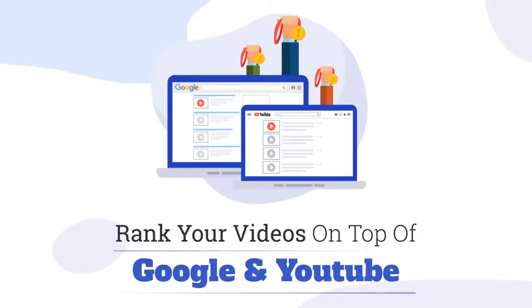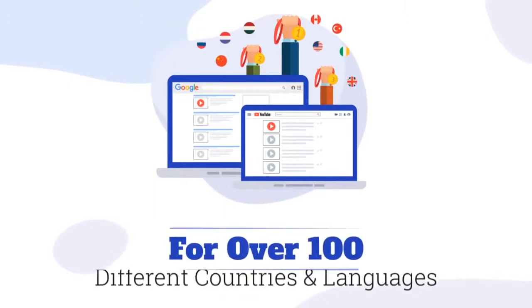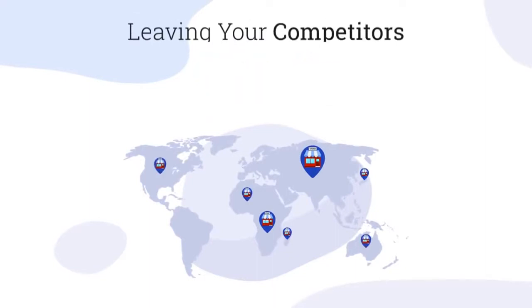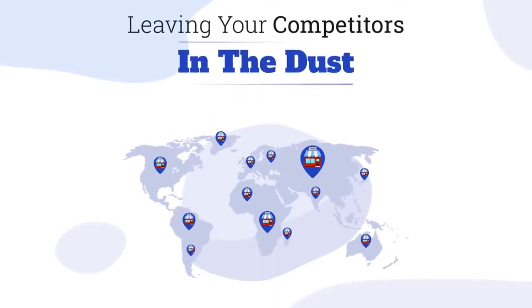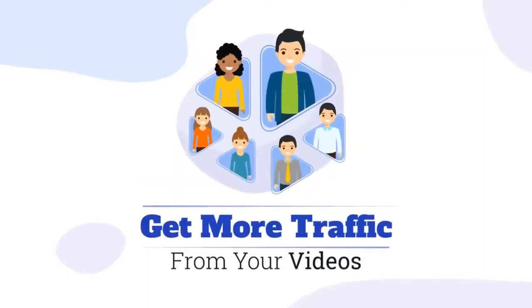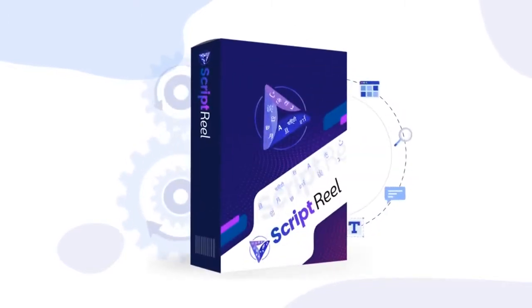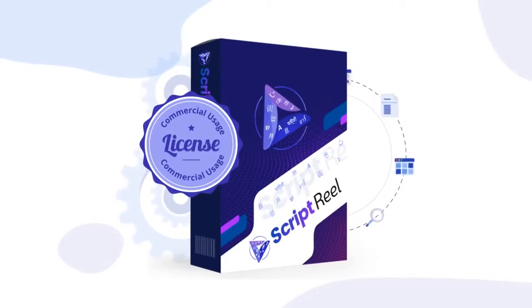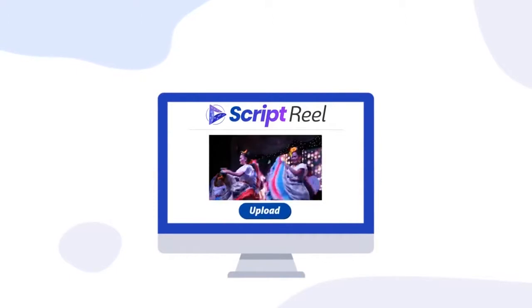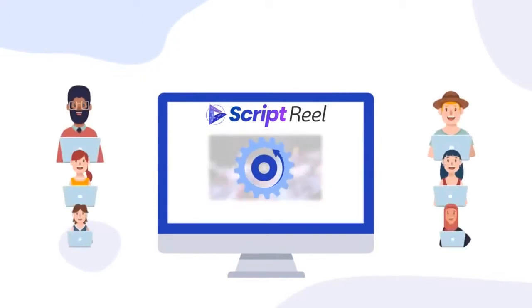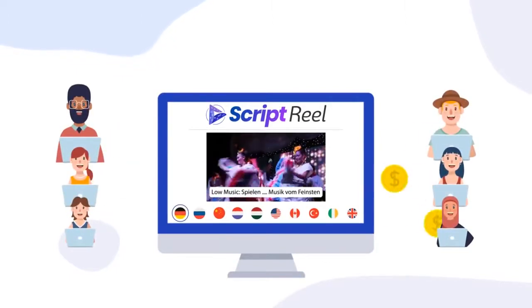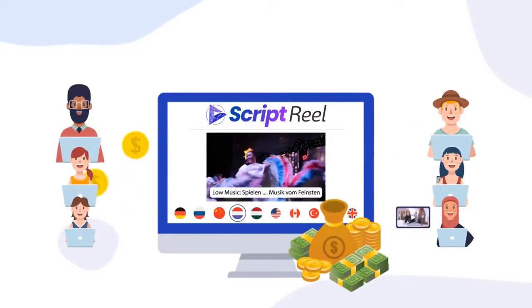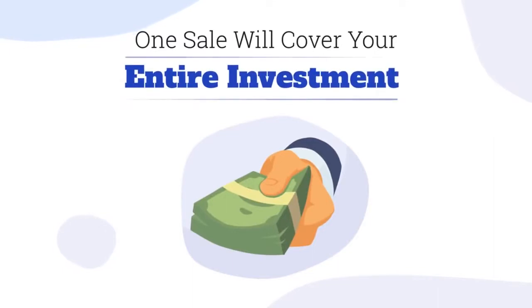Imagine being able to effortlessly add captions and subtitles to your videos in any languages within minutes, translate your videos into multiple different languages automatically, rank your videos on top of Google and YouTube for over 100 different countries and languages, dominate your niche globally leaving your competitors in the dust, and get more traffic from your videos than ever before. And that's not all - Script Reel comes with commercial usage license right now.